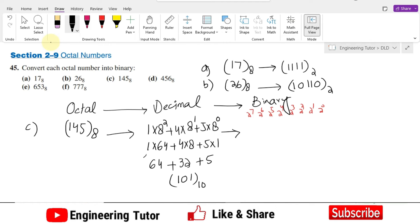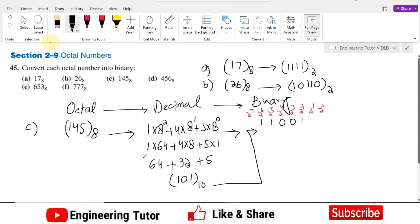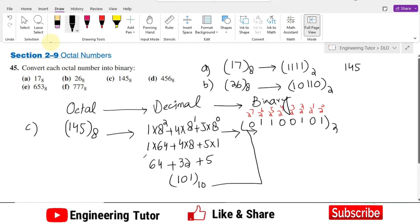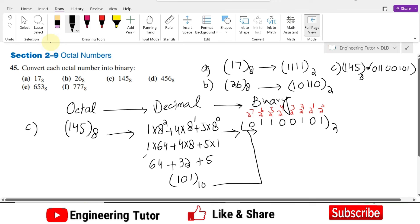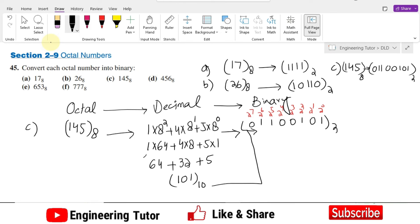Now to find the binary equivalent of 101 decimal, let me write the weights. 2^6 is 64; 2^5 is 32; 2^2 is 4; and 1 is left. So: 64 plus 32 is 96, plus 4 is 100, plus 1 is 101. That is now the binary equivalent of 145 in octal. The binary equivalent of 145 octal is 1100101.